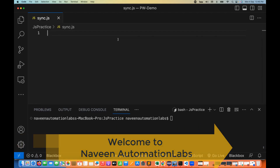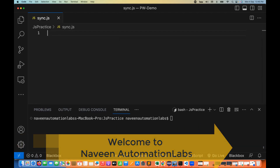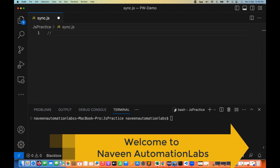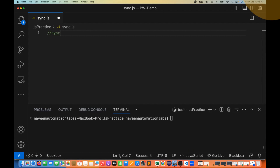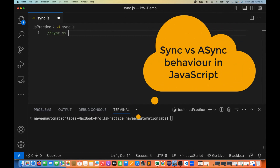Hey guys, this is Naveenia. Welcome back to Naveenia Automation Labs. In this video, we are going to talk about two important things: sync versus async behavior.